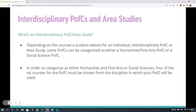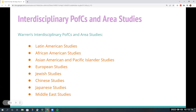What exactly is an interdisciplinary PFC or Area Study? These PFCs and Area Studies can be categorized in more than one way, depending on a number of factors. In order to categorize as either humanities and fine arts or social sciences, four of the six courses for the PFC must be chosen from the discipline in which your PFC will be used. Warren's interdisciplinary PFCs and Area Studies include: Latin American Studies, African American Studies, Asian American and Pacific Islander Studies, European Studies, Jewish Studies, Chinese Studies, Japanese Studies, and Middle East Studies.